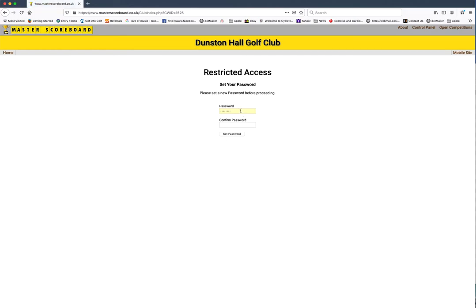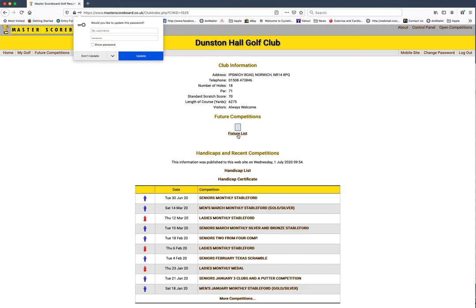This needs to be using letters and numbers only. Set password and you are in.